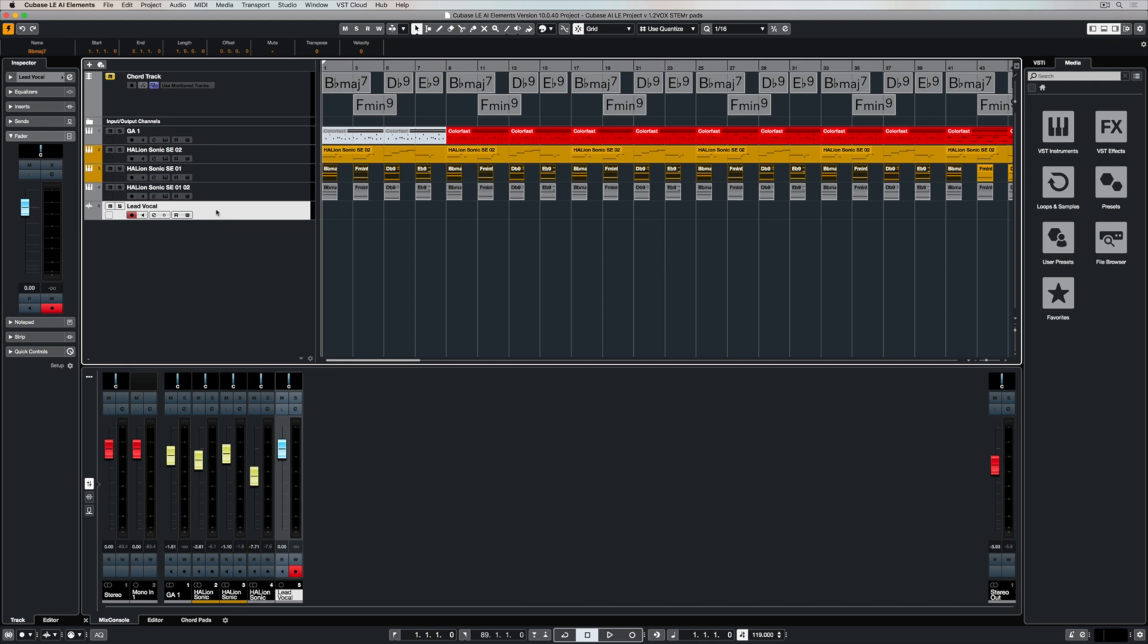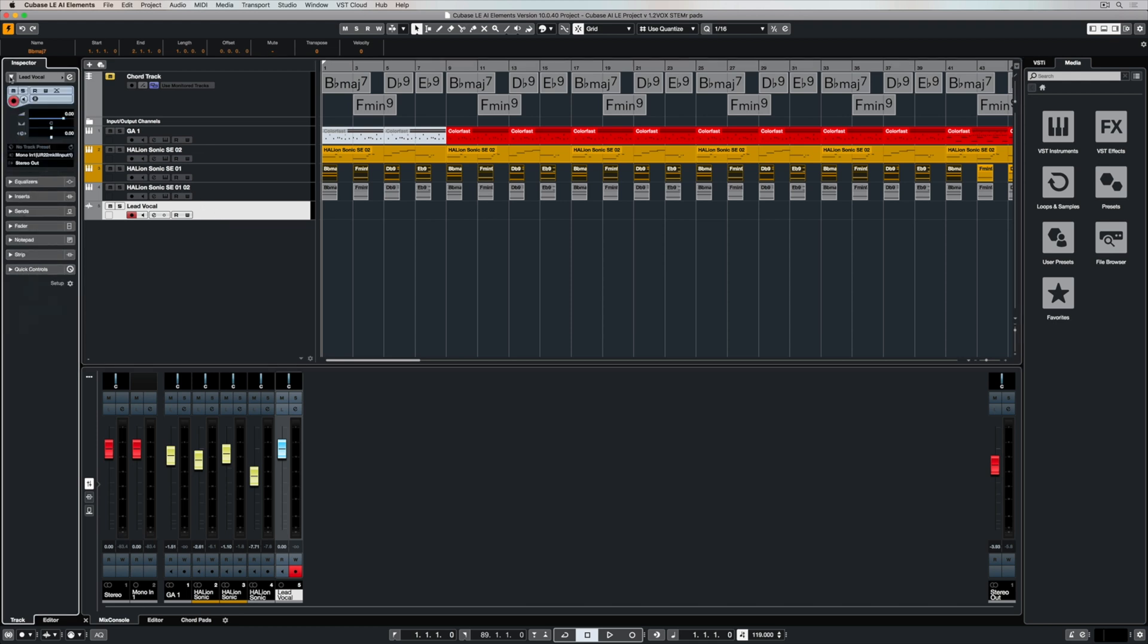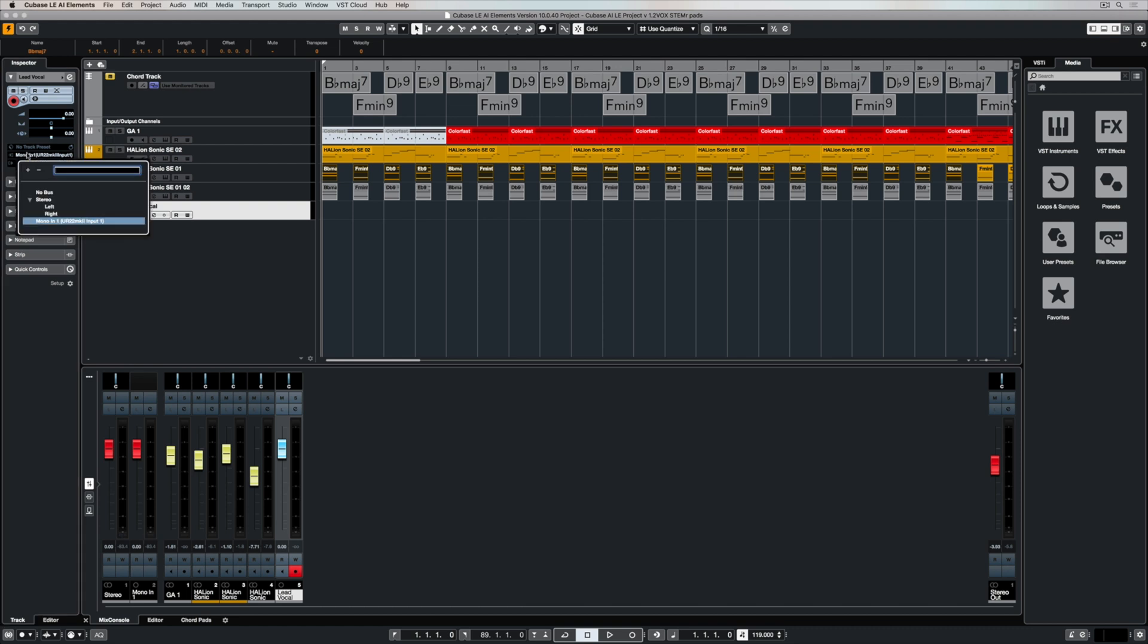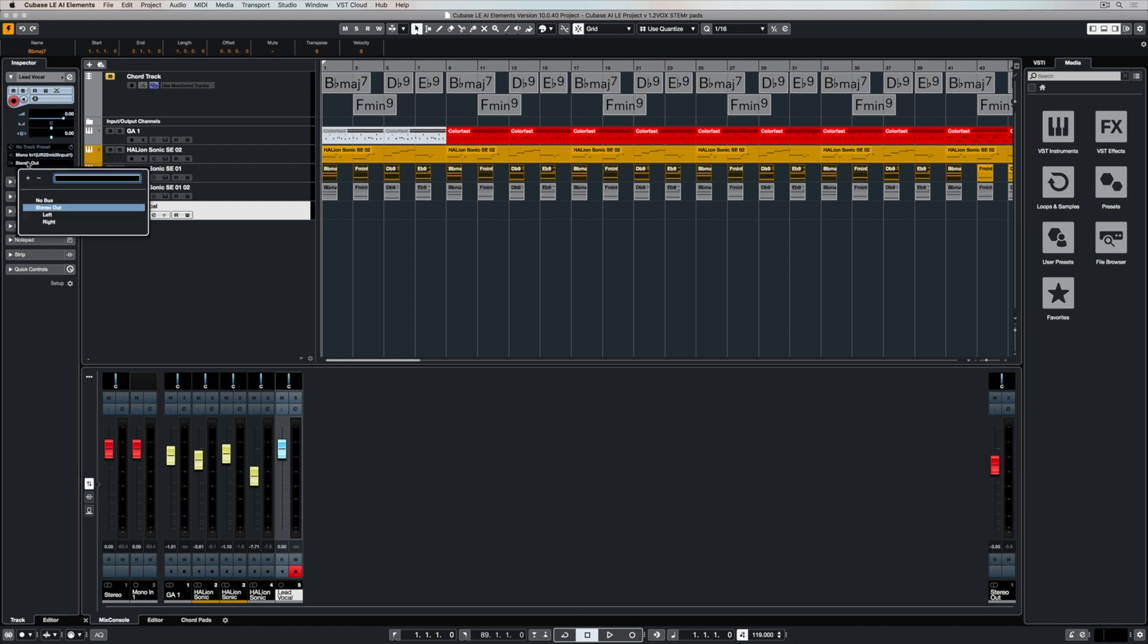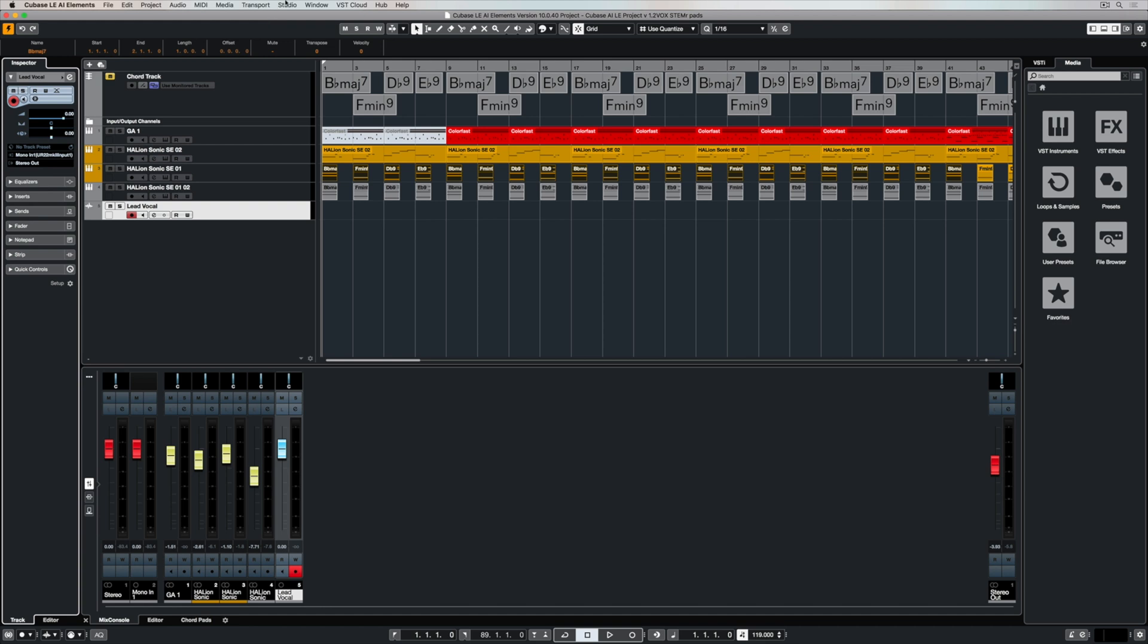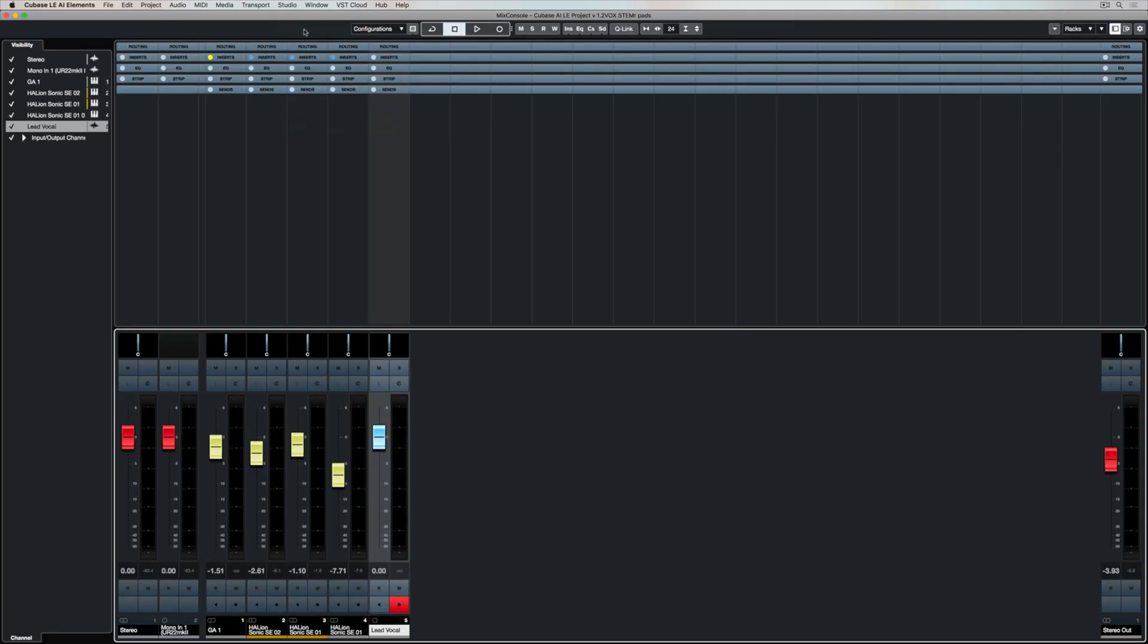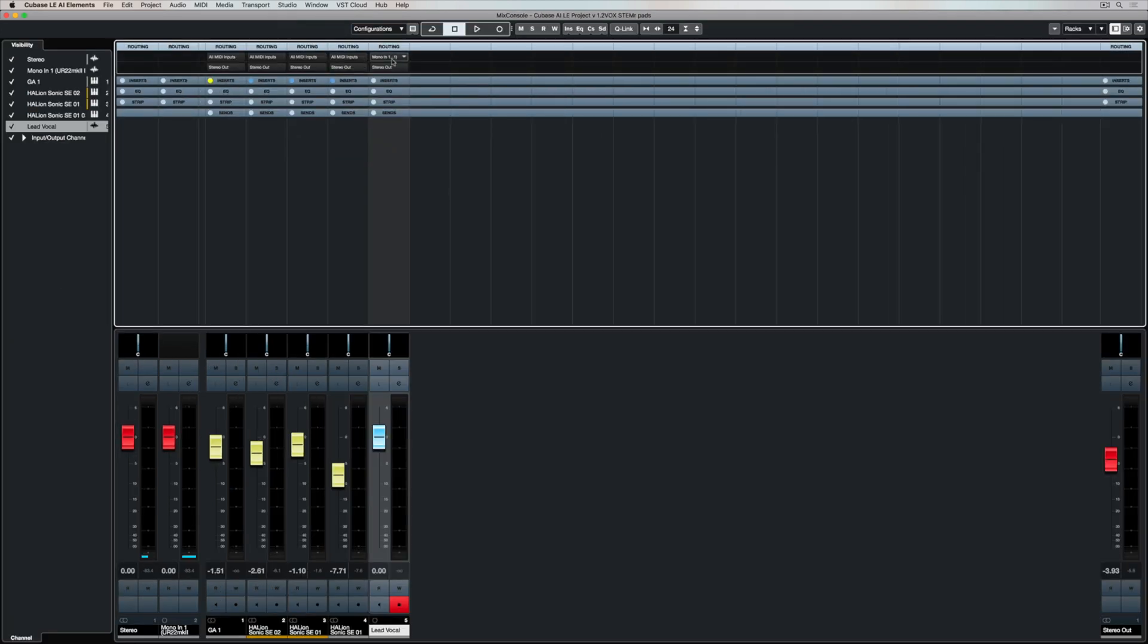I can once again double check the routing if I want to by clicking on this tab here in the inspector, and you can see that input routing and you can change it if you had plugged a microphone into channel two or three or four if you had additional audio inputs. I can also see the routing here in the mix console.